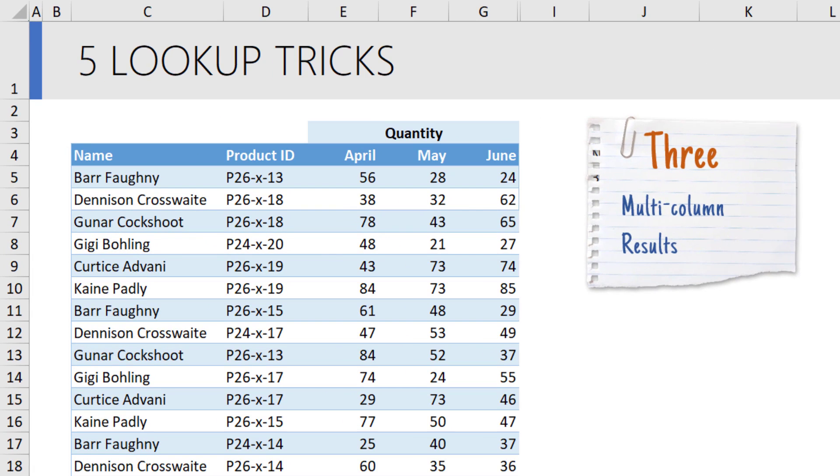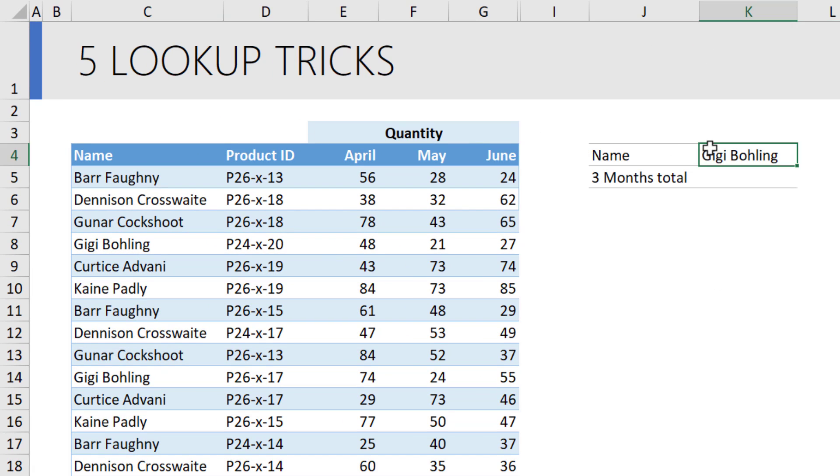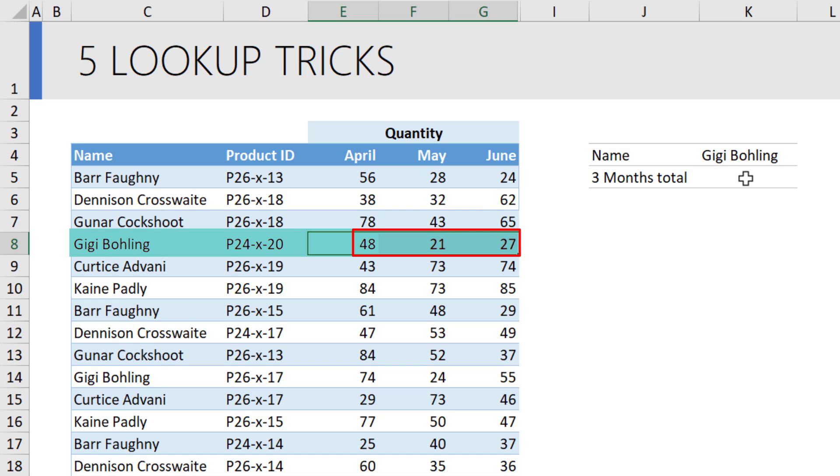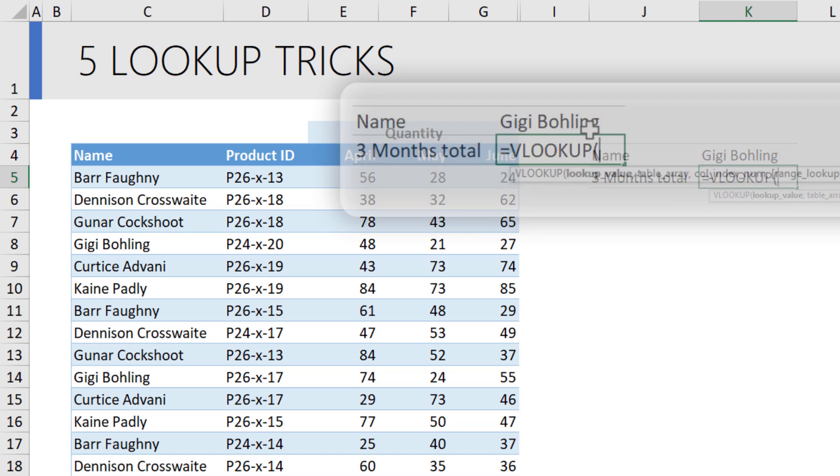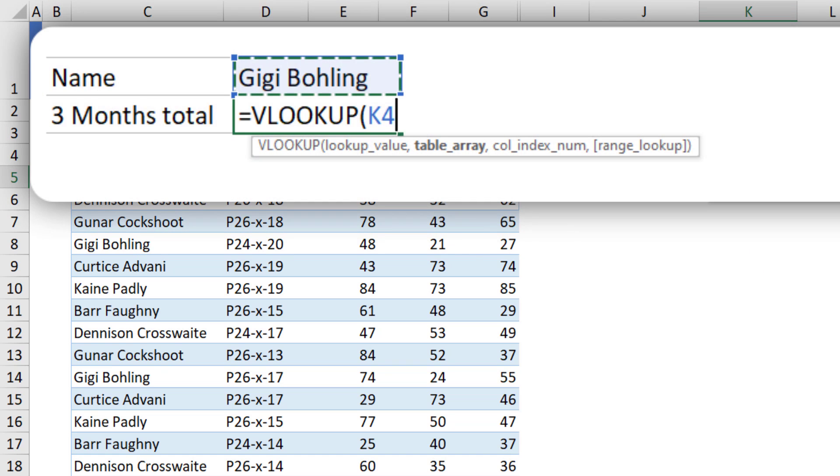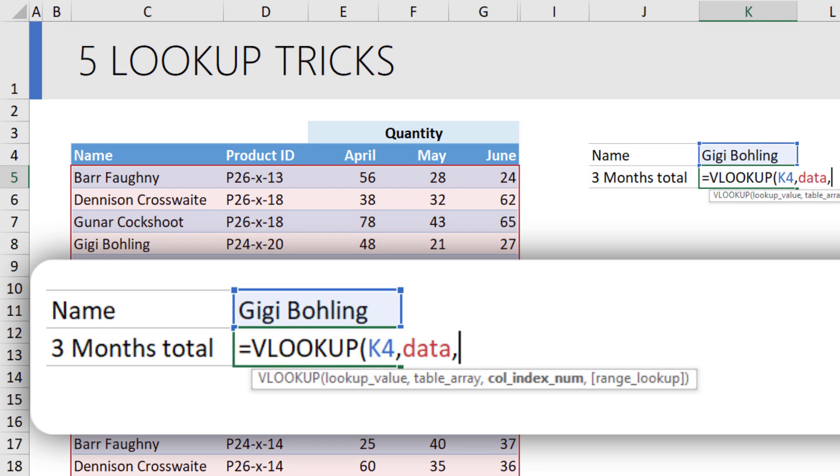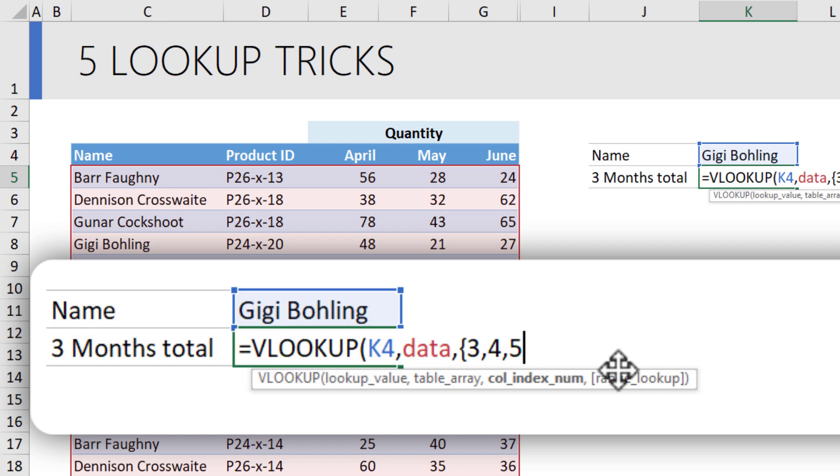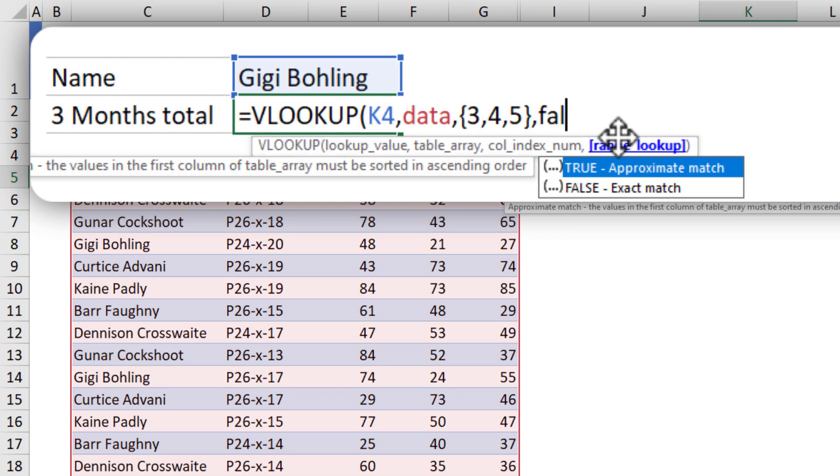The third trick is multi-column results. Let's say we want to add up all the three month total for geeky bowling sales. So that means I want to add up these three values. We could use VLOOKUP like this. VLOOKUP, lookup value in the data table. Now when the return column, instead of one month, because we want the columns three, four and five that correspond to April, May and June, curly brackets three, four, five, and then say false. What this VLOOKUP does is it technically gives you an array of all the three values that correspond to geeky sales.